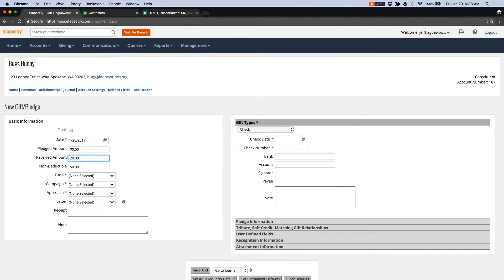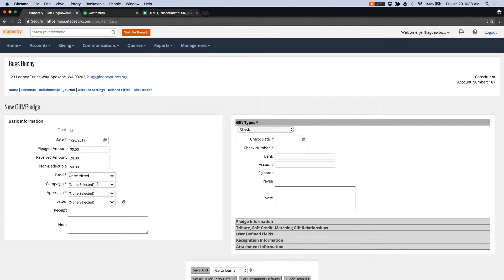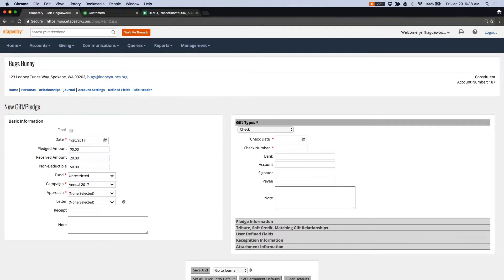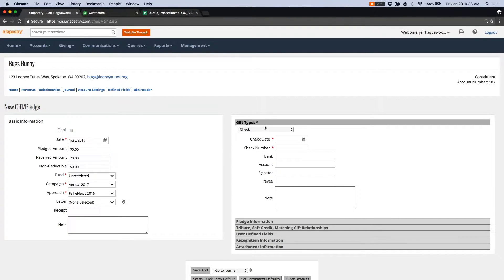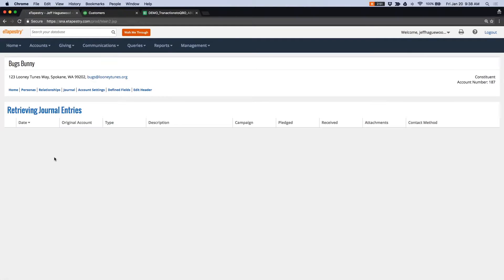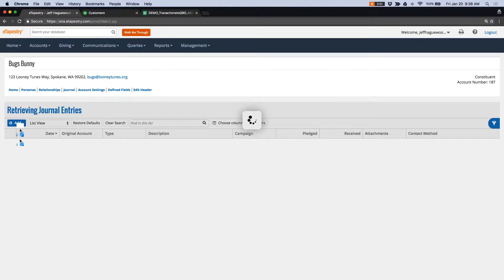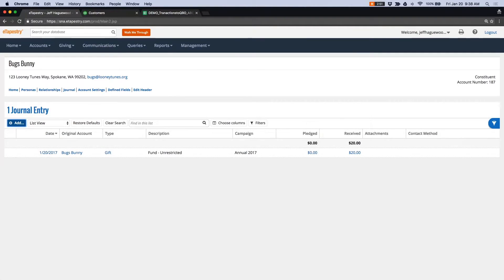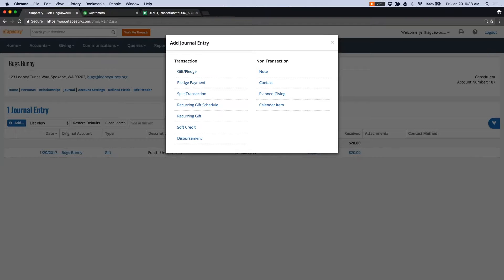And this is going to be to my unrestricted fund. We'll just put test in the note. And let's add one more gift.